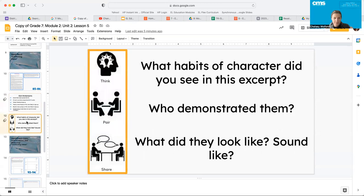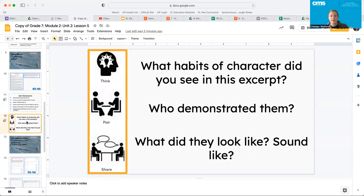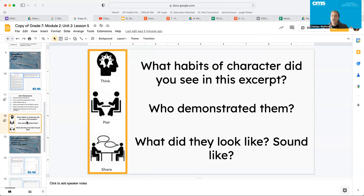Okay, I've got a couple questions that I want you guys to think, pair, share, and then share out and answer as a class. What habits of character did you see in this excerpt? Who demonstrated them and what did they look like and what did they sound like? Go ahead and pause the video, talk through this with your think partner, share out as a class, and then come back to me when you're ready to move on.